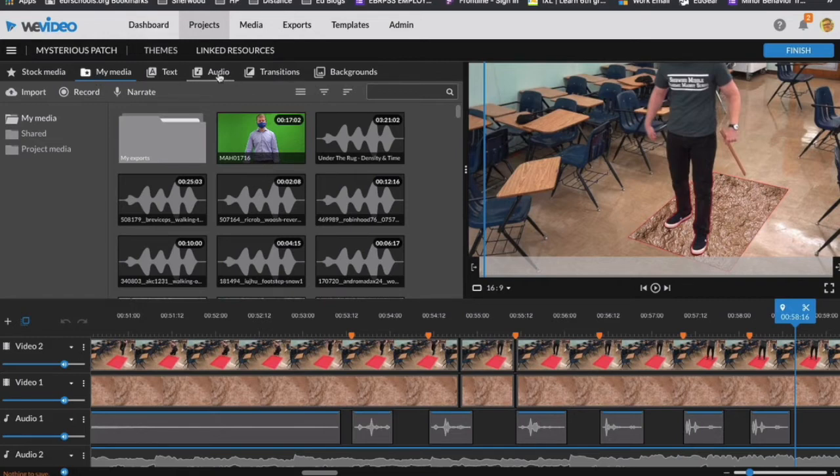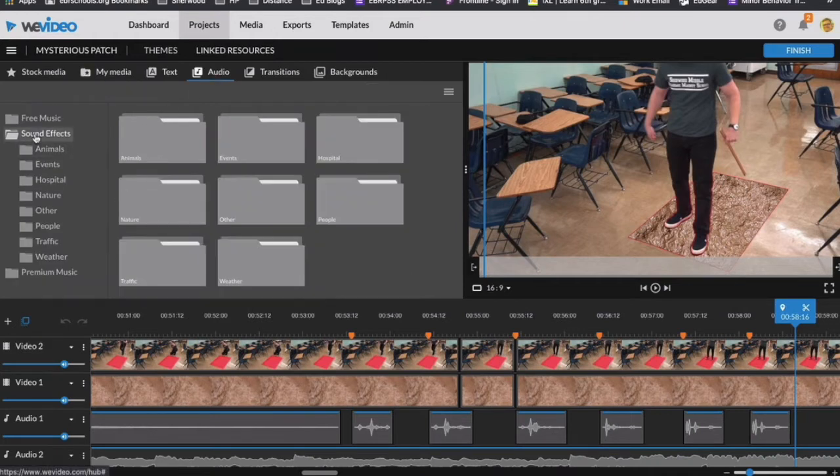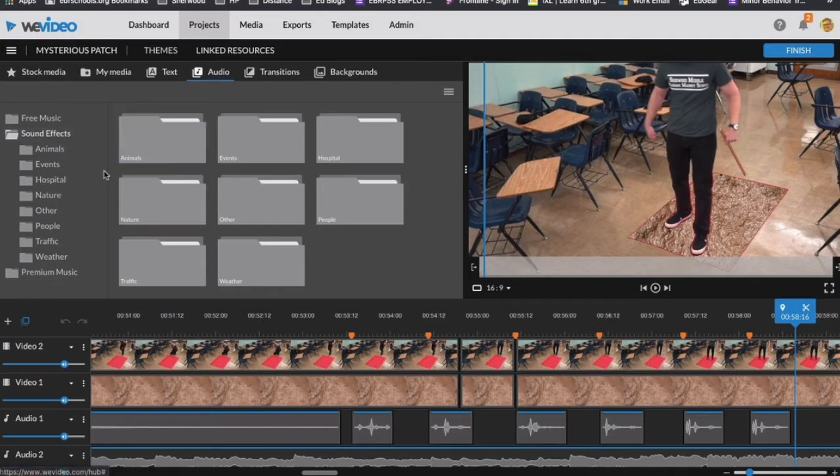One is you can go into audio, and they have sound effects here. But what we're looking for for this project, you won't find in this particular area.